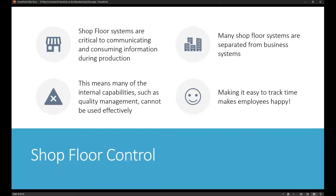If you're tackling it from a single production order by production order scenario, that gets really hard, because typically you're using journals or screens that are very focused on one aspect — meaning when I want to consume an item, I click on one screen; when I want to say I'm done finishing this item, I go to a different screen. That's what shop floor control systems, or manufacturing execution systems, really tackle. With one interface, it's generally easier for an employee on the shop floor to go through the production process.